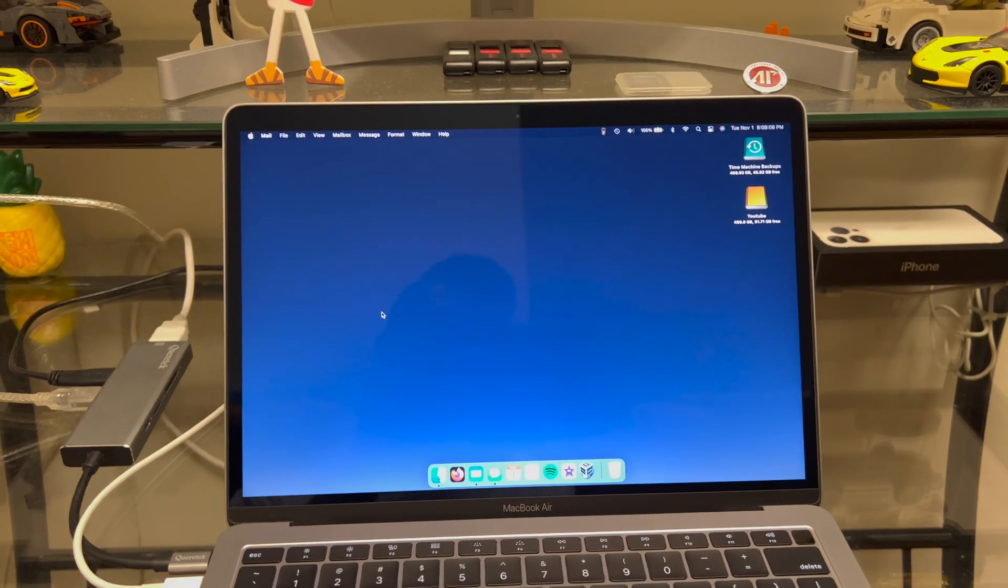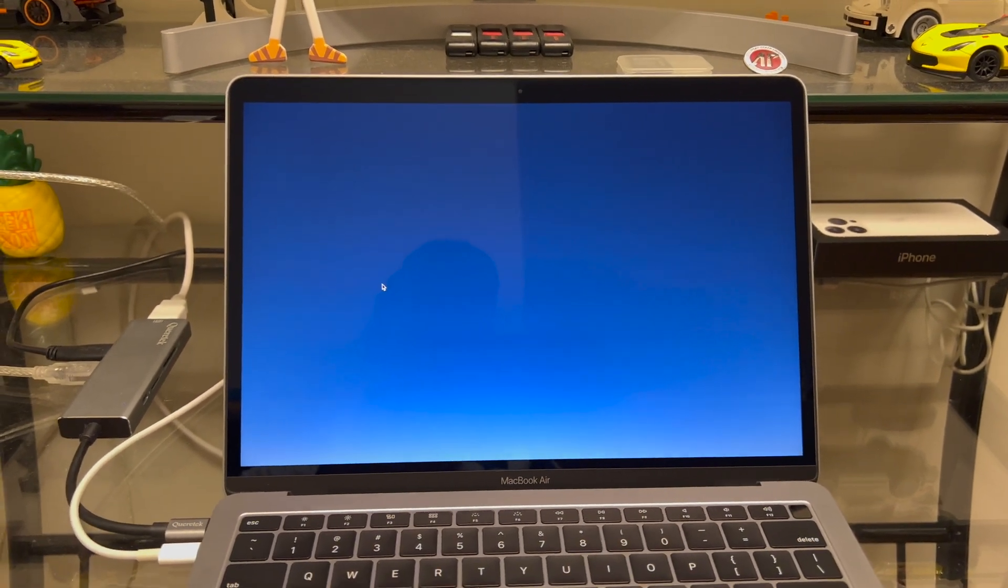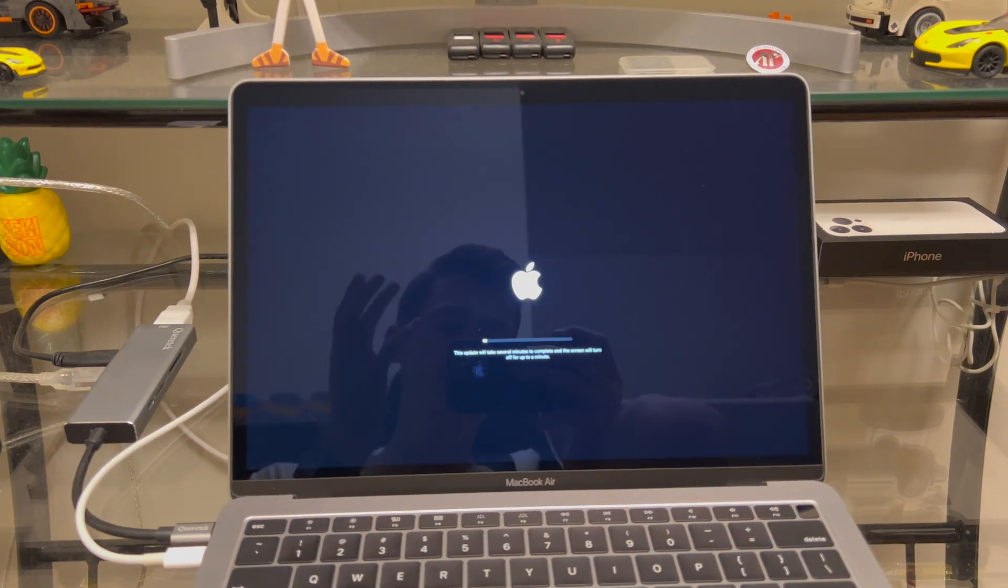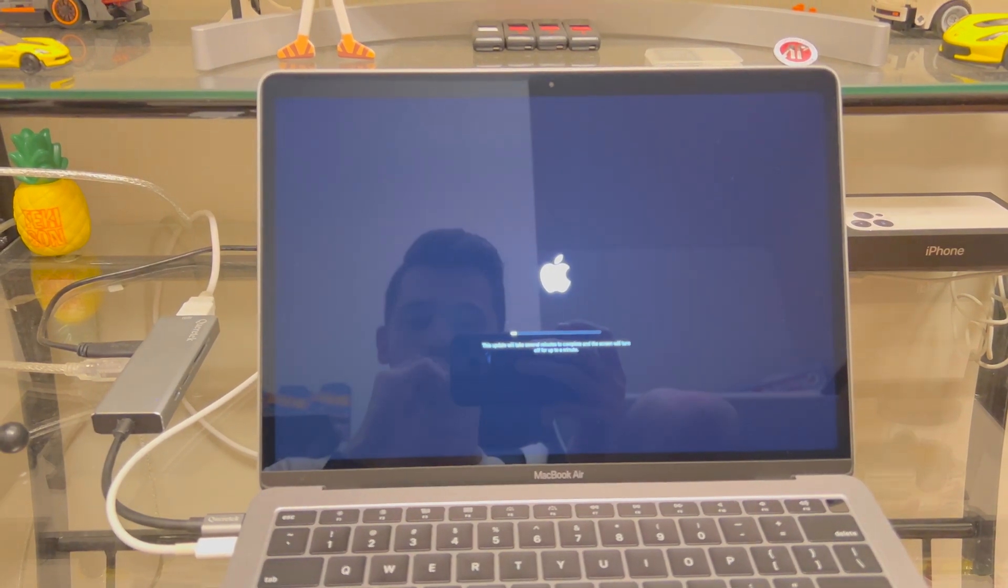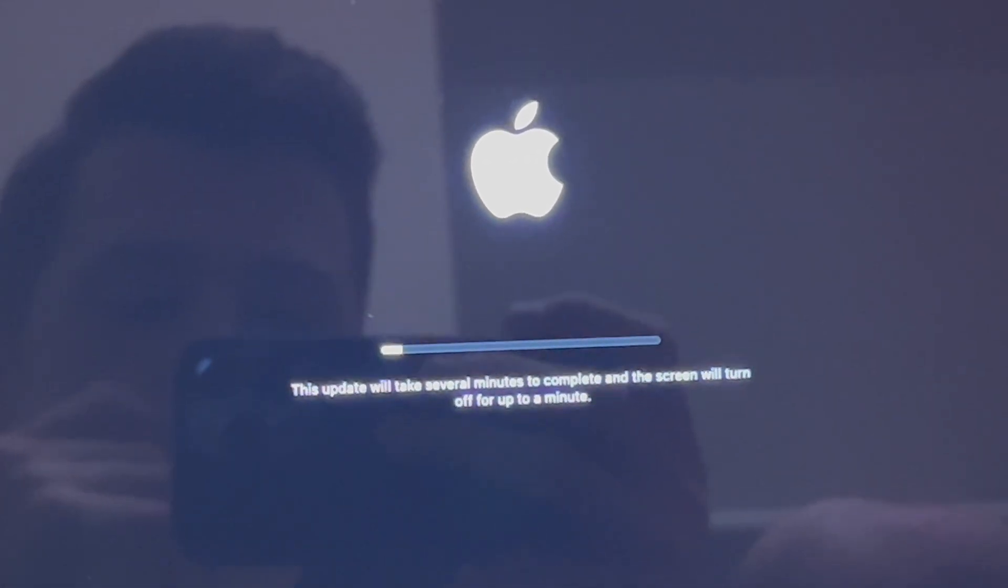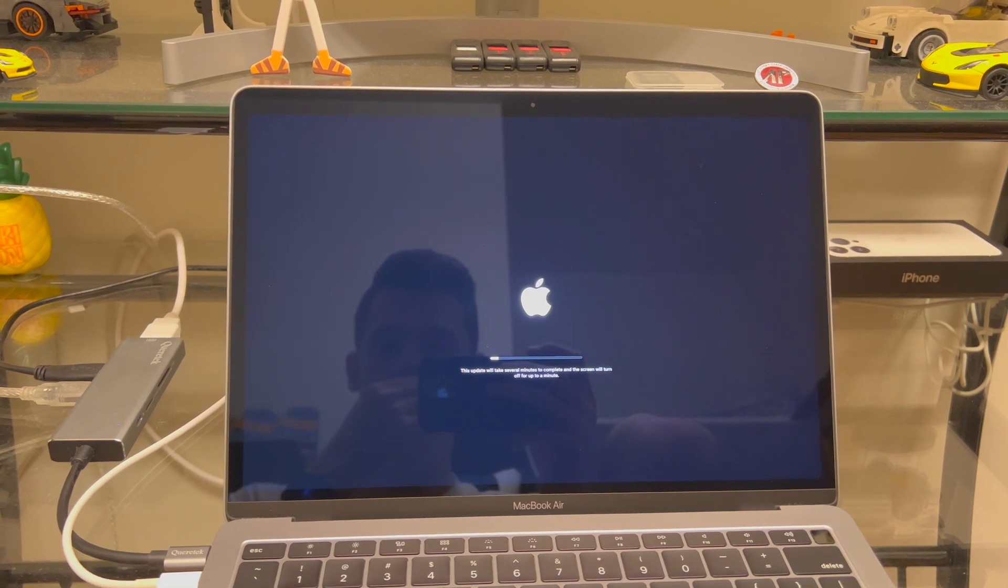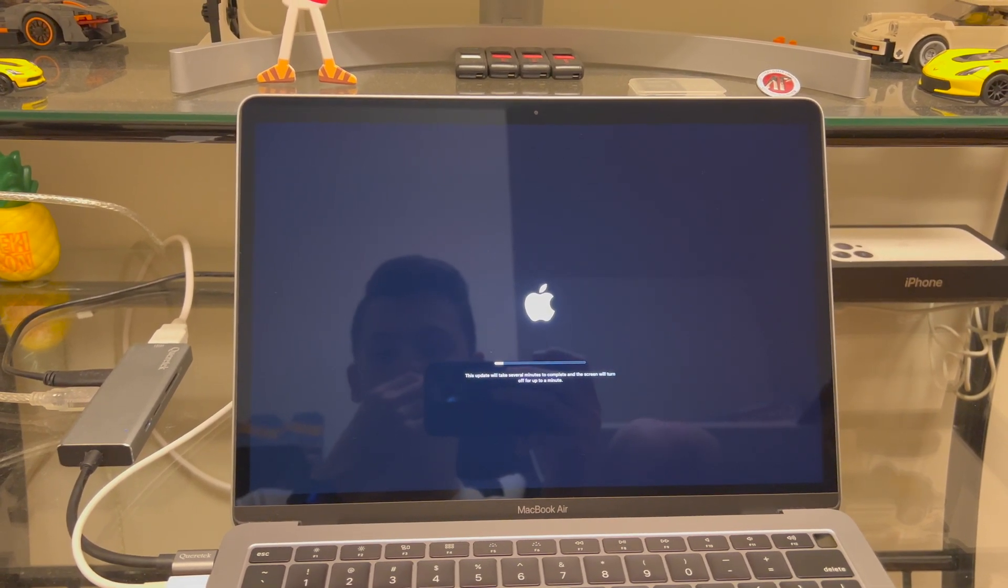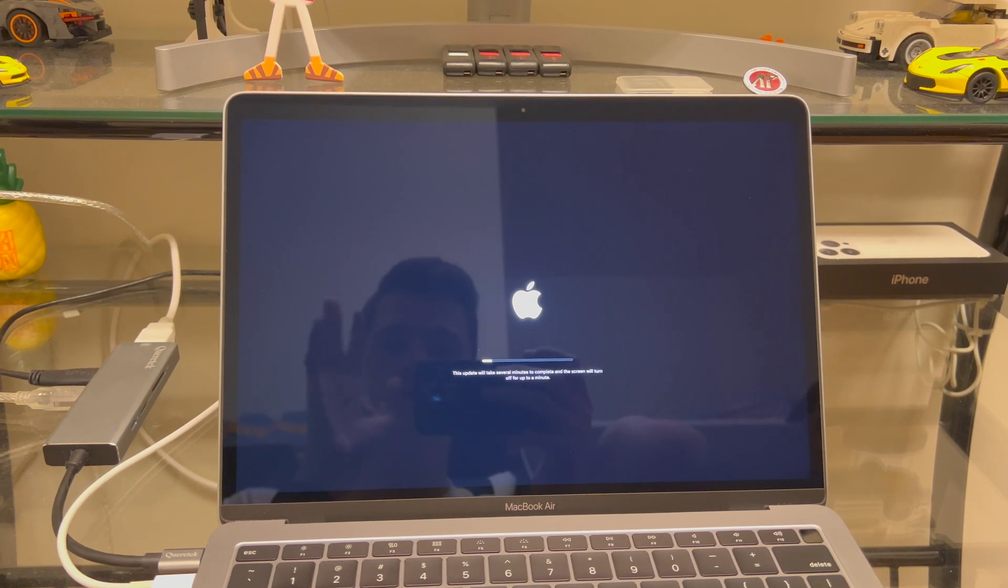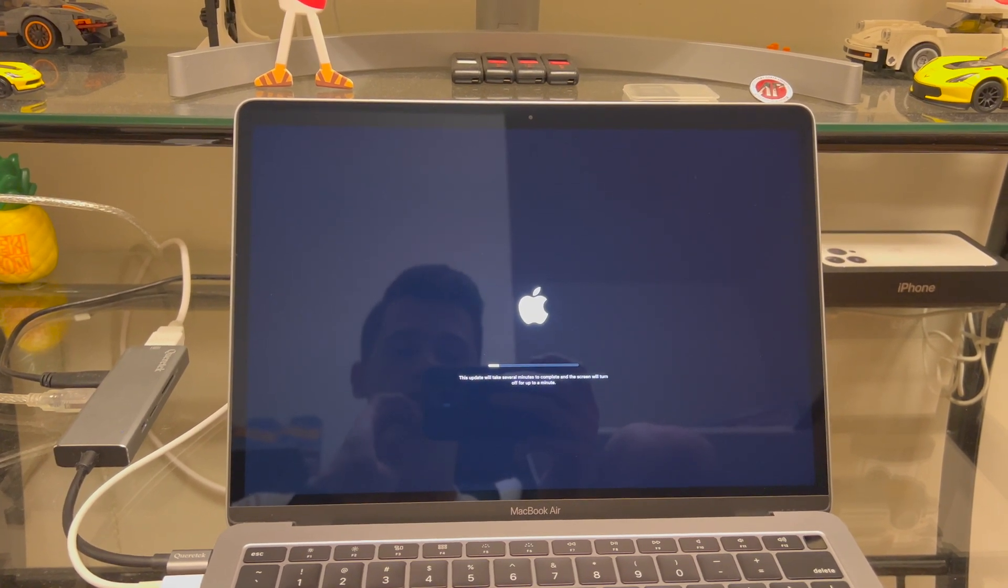Now we are in the restart process, it's closing all my apps. And now we get to wait an even longer amount of time I'm sure. It says this update will take several minutes to complete and the screen will turn off for up to a minute. This will probably take another 30 minutes maybe. It does take quite some time. So we'll let this do its thing and come back when it is done.